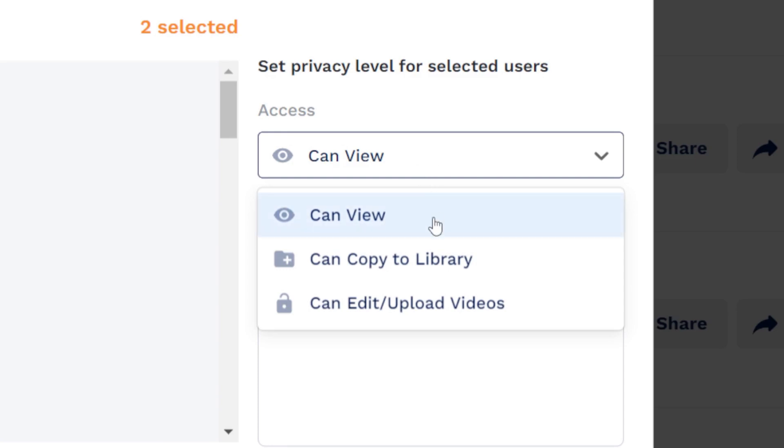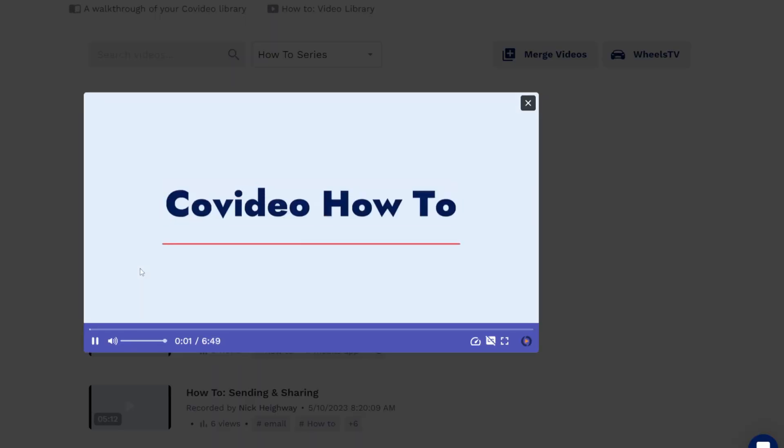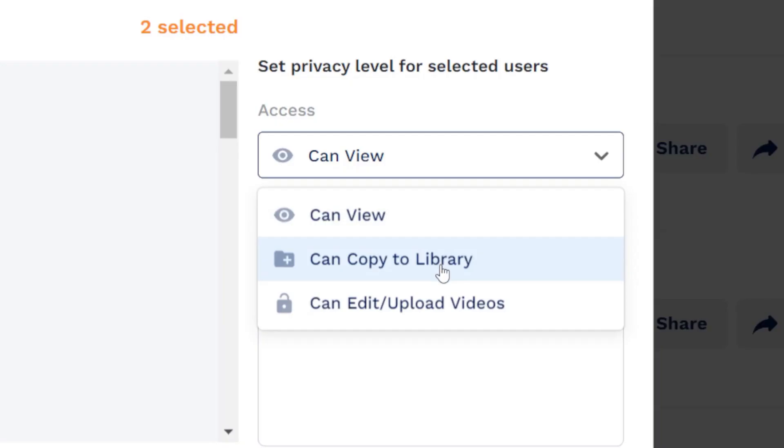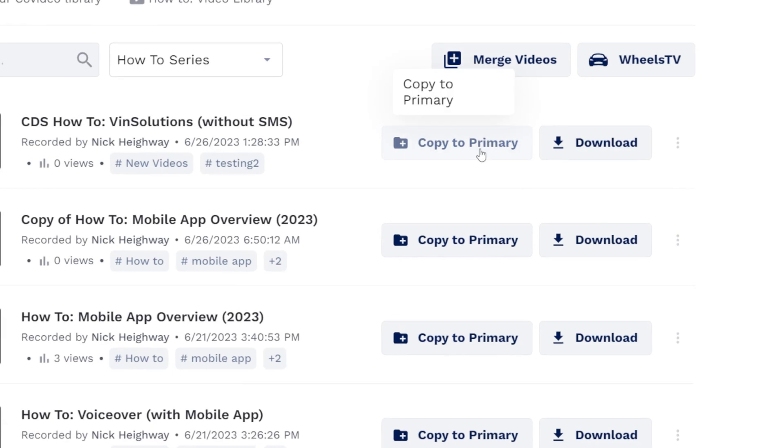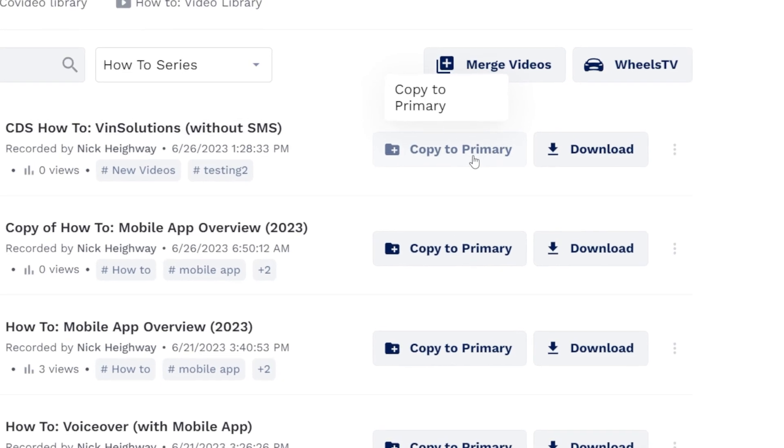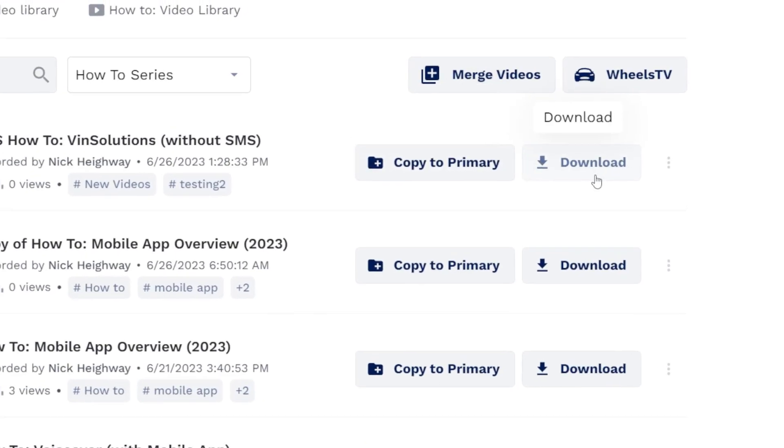Can view means the user will only be able to watch the video from their account. Can copy to library allows the user to copy any video in the folder to their library or download to their computer.